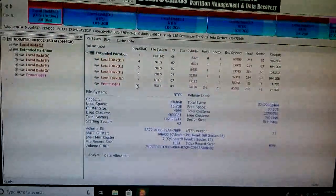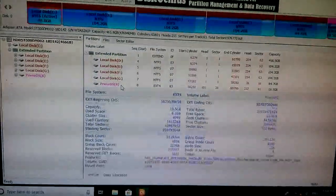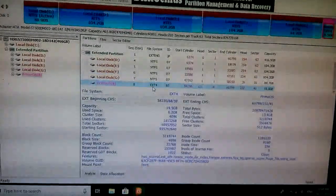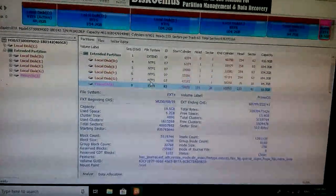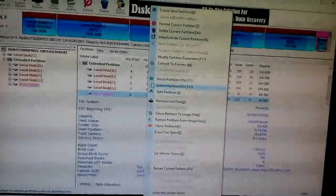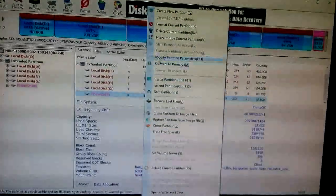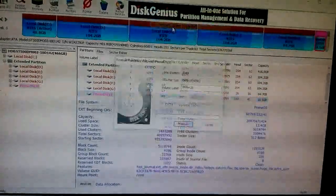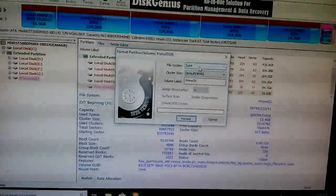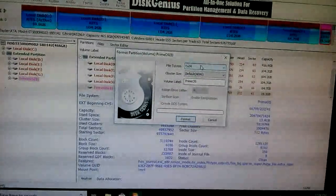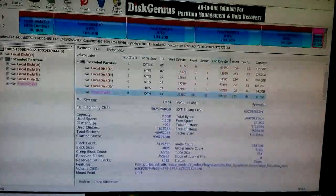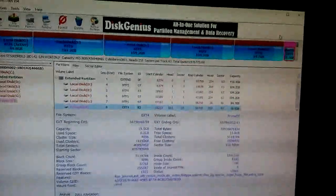Here you can see my partitions. It is already ext4, but to create ext4: just click format current partition, set it as ext4, and click format. That's all.